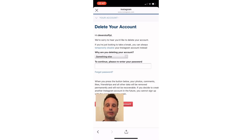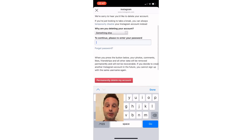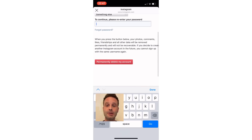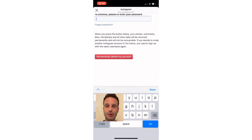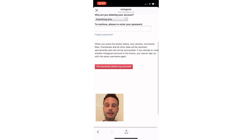Now it's going to ask you for your password, so you literally just pop your password in the box there and tap away. Once you've done that, scroll down to the big red button that says "Permanently delete my account" and it's literally as easy as that.